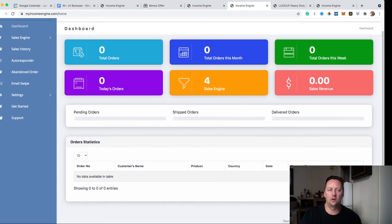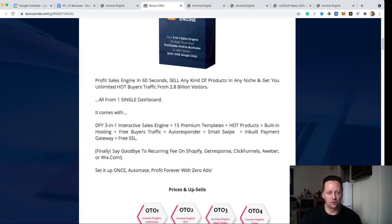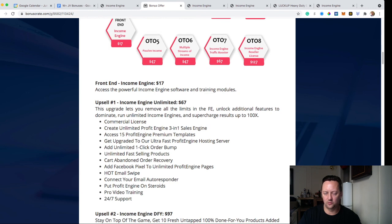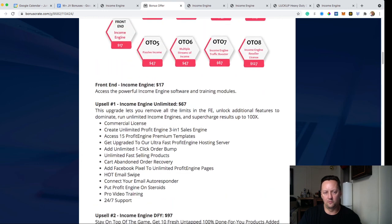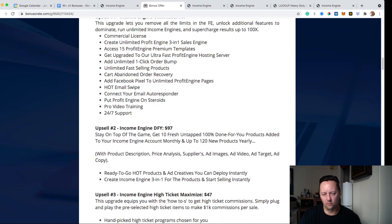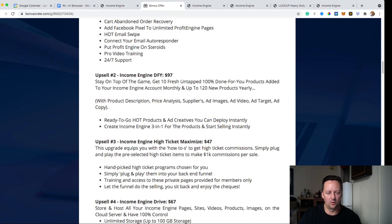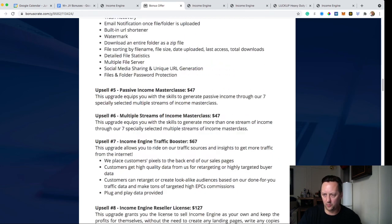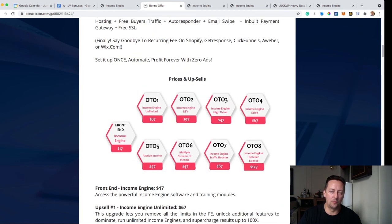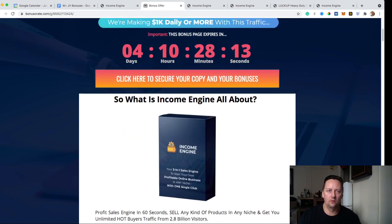If you liked the video, please like and subscribe to my channel so you can see my next review. If you want to grab your copy of Income Engine, it's $17, and using the exit-intent trick I showed you, you can get it for $13 as a one-time fee. You don't need all the upsells right away, but done-for-you is great if you don't have time, and the reseller license is great because you can sell it and keep 100% of the commission. That was my review of Income Engine — thank you, please like and subscribe, bye-bye.